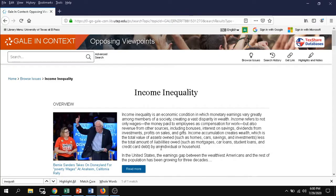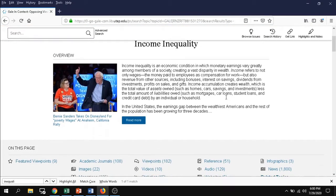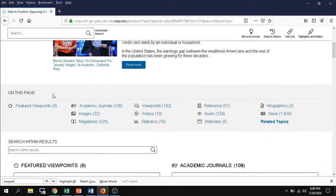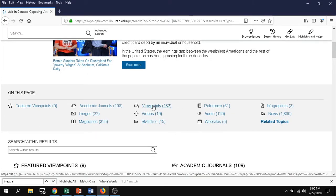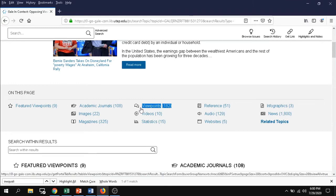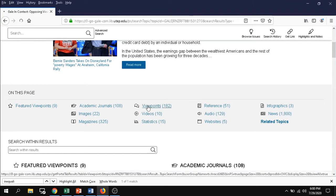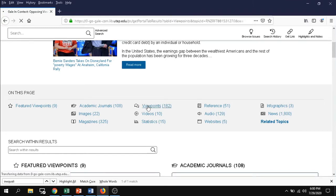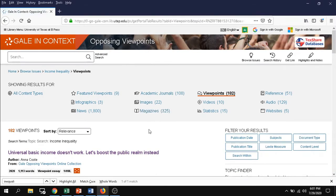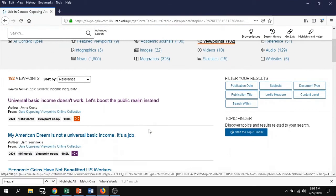Once you find your topic and have it selected from browsing issues, you can then scroll down to review what kind of sources are available under this topic. The main one we want to focus on are the viewpoints that we have available here. Under these viewpoints, you may select any of the ones available.